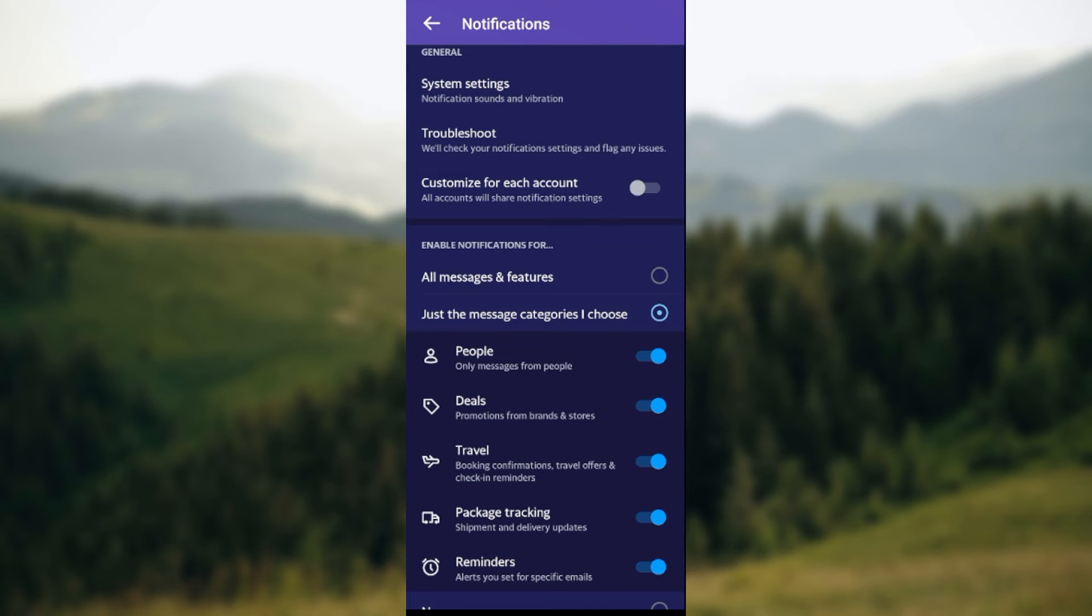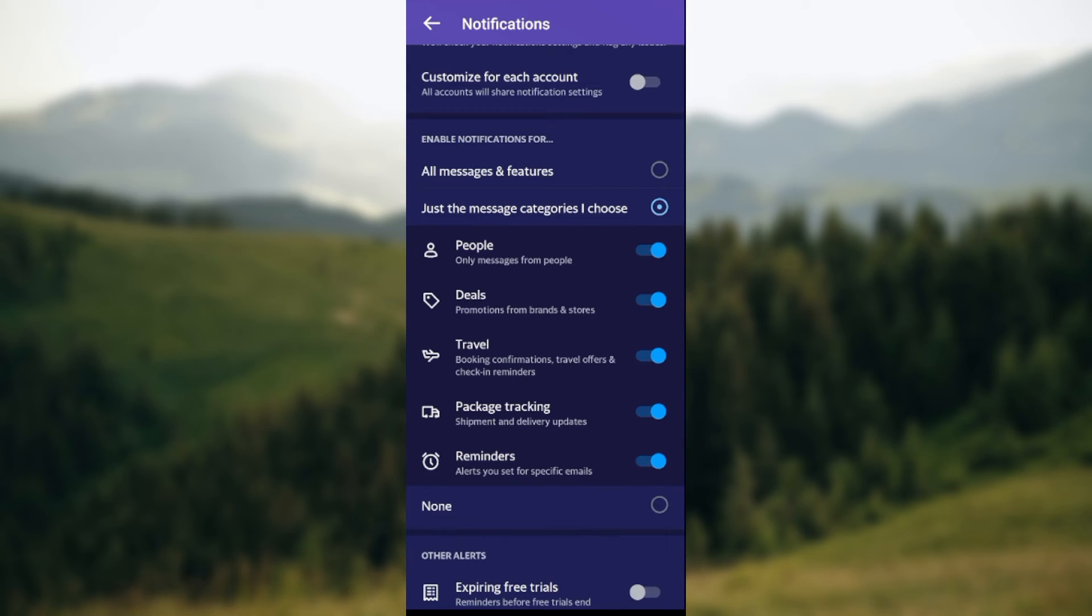The menu shows you the categories: people, deals, travel, package tracking, reminders. If you want to remove any, all you need to do is tap on the toggle next to each category.